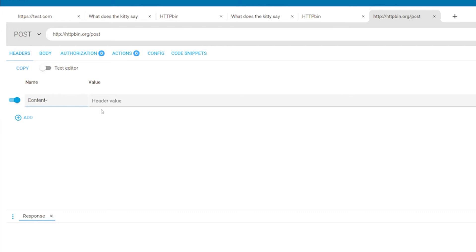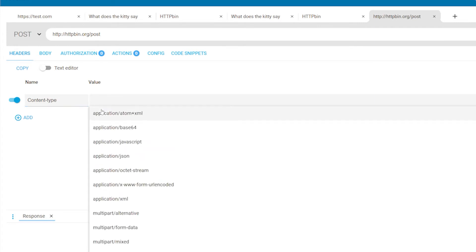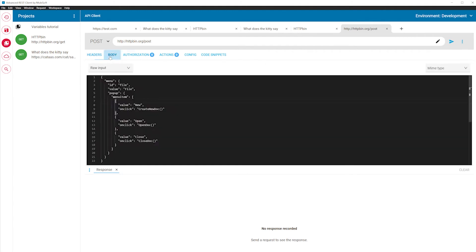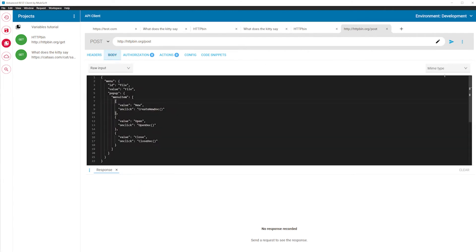You do however should define the media type for an HTTP request that can carry a body. You can either do this in the headers editor or you can go to the body editor, the next tab, and select the MIME type.